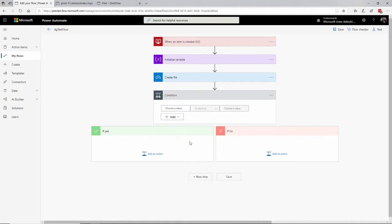It's an if statement in a programming language. I'm going to say: if yes, do this, and if no, do that. So the first thing I want to do is specify the condition — what do I evaluate? True or false?